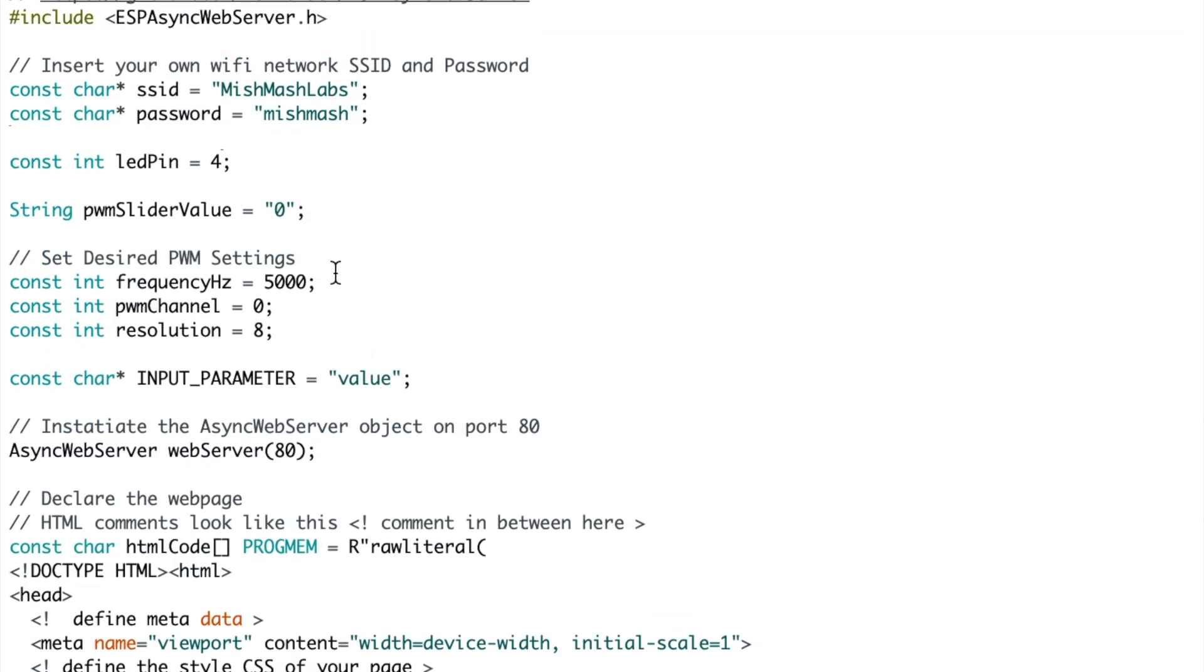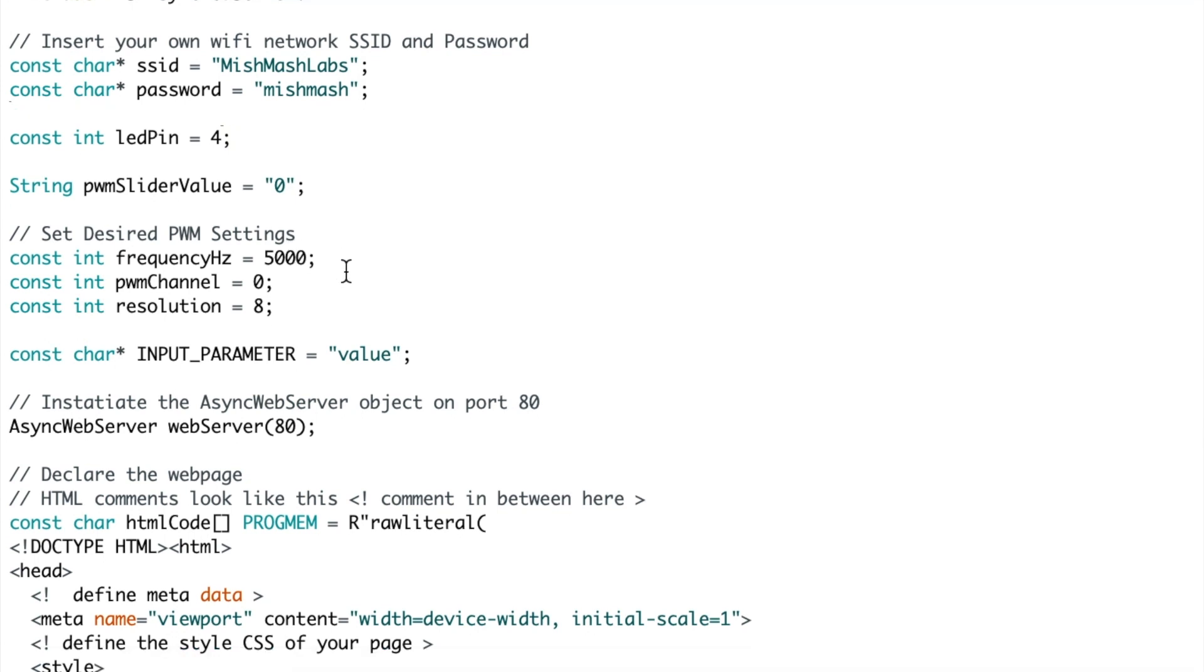Now we are going to set the pulse width modulation settings. We have a frequency of 5000 hertz. We declare the PWM channel as 0 and we are going to use an 8 bit resolution because it is fine for an LED as 2 to the power of 8 is 255, 0 to 255.